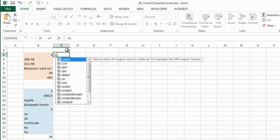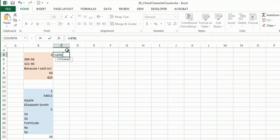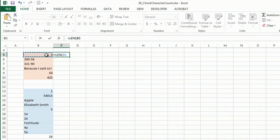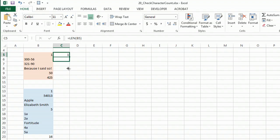So equals LEN, and I'm just going to tell it this cell to start with. So it sees there's one, and then I'm going to drag this down.